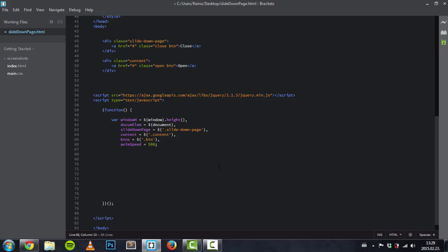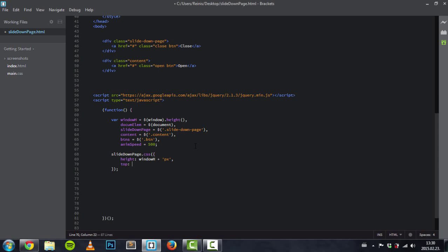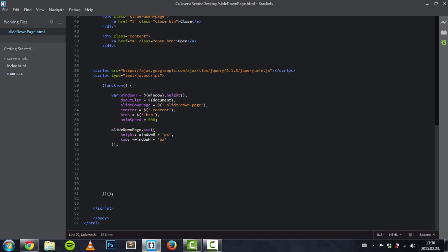First, we will target the slide down page and give it some CSS properties. We want to give it the same height as the window's height so that once we open it, it takes up the full height of the browser. Height will be equal to windowH plus 'px'. We also want to hide the slide down page on load, so the top property will be set to minus windowH plus 'px'. Let's have a look — as you can see we have hidden our slide down page.